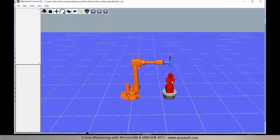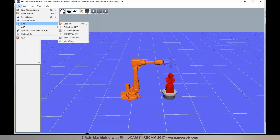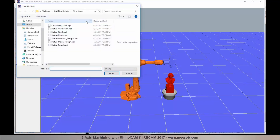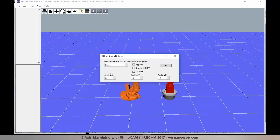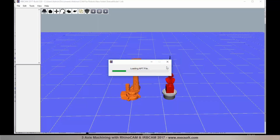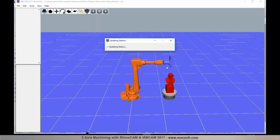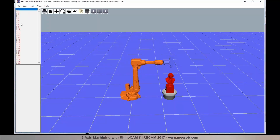Now let's load the APT file posted from RhinoCam into IRB CAM. Go to the File menu, select APT, and use Load APT. IRB CAM can also take in G-code and translate it into APT as well. I'll use the Load APT format and bring in the APT file we just post-processed from RhinoCam. When you import the APT file, a dialog prompts you to specify the minimum distance between robot points. Select that from the list and click OK. All the points are then converted and loaded into IRB CAM.